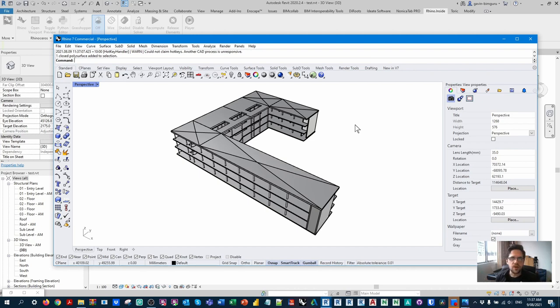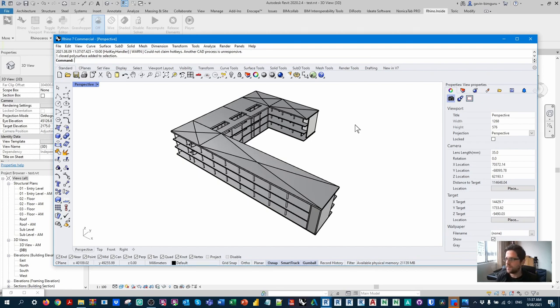We're going to ignore anything pointing up because gravity means we don't have to form those surfaces typically. You can obviously modify what you're looking at — you might just want to look at downward-facing surfaces — but in this case we're going to use the normal of each surface to analyze whether it's valid for formwork or not.